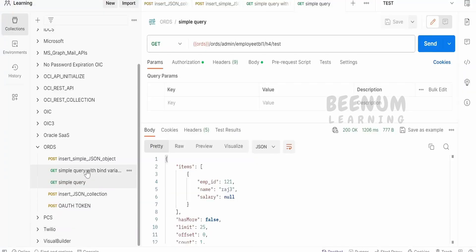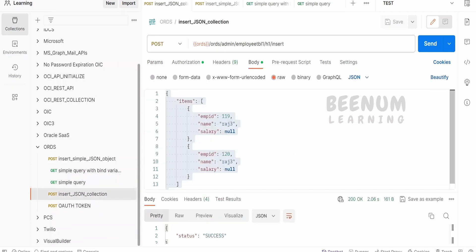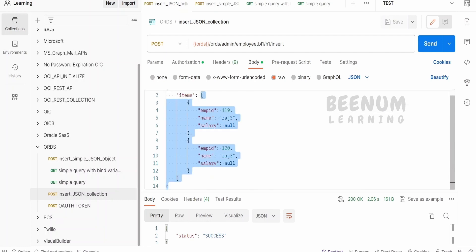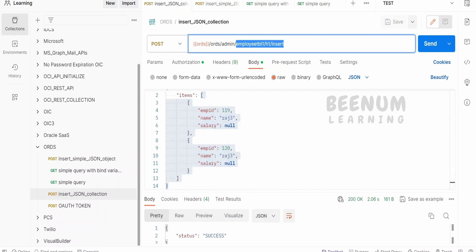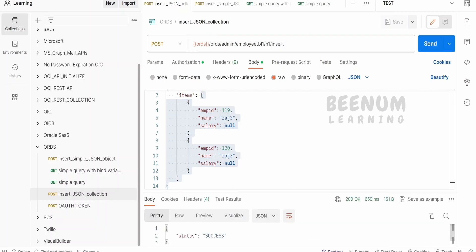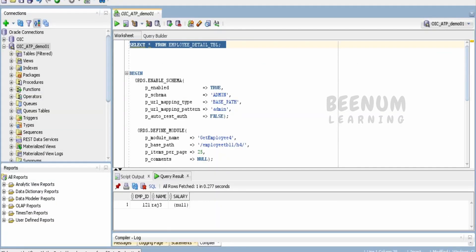Let me just insert some details. I will go to the JSON collection. In our earlier classes, we had seen how to develop an ORDS REST API wherein we can send the request in the JSON array object. In this array, we are having multiple employee records. Our ORDS API will parse each and every array object and insert the records into the database. Let me just click on send. Done.